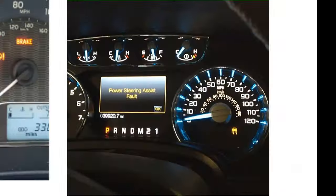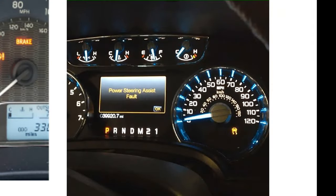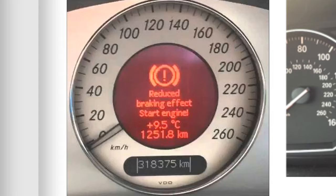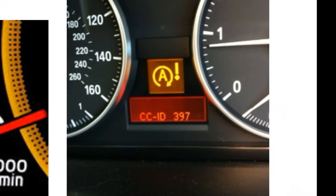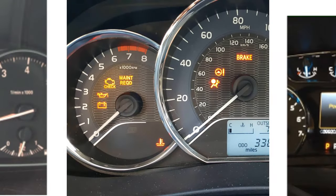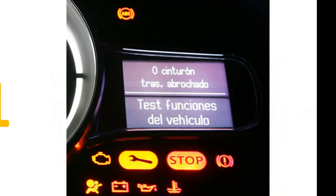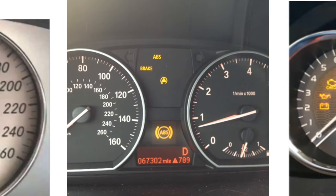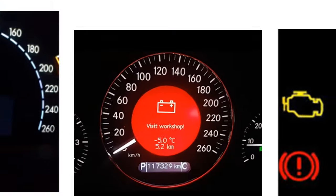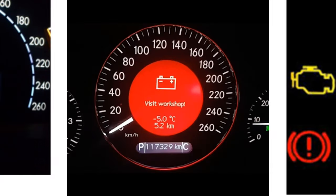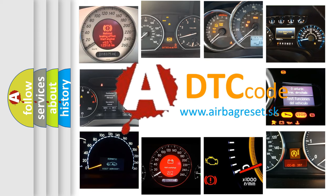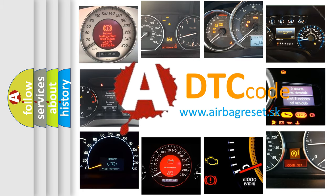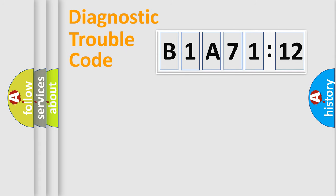Welcome to this video. Are you interested in why your vehicle diagnosis displays B1A7112? How is the error code interpreted by the vehicle? What does B1A7112 mean, or how to correct this fault? Today we will find answers to these questions together. Let's do this.